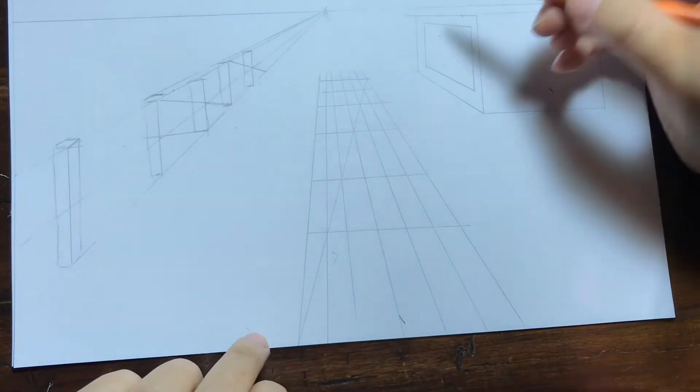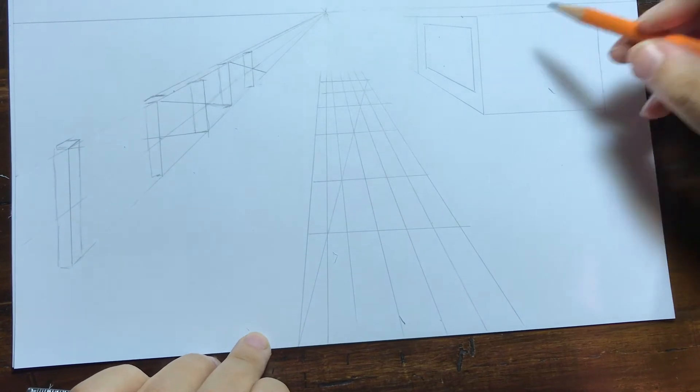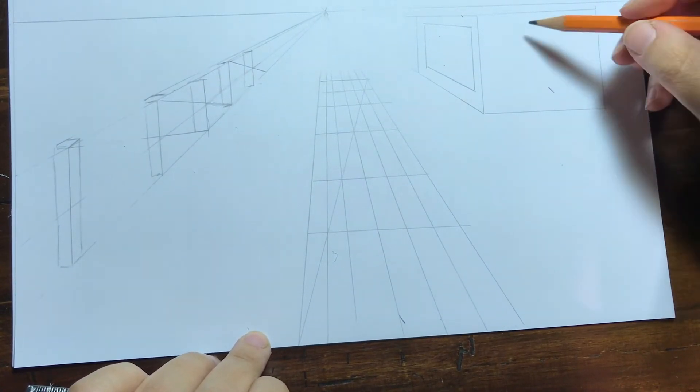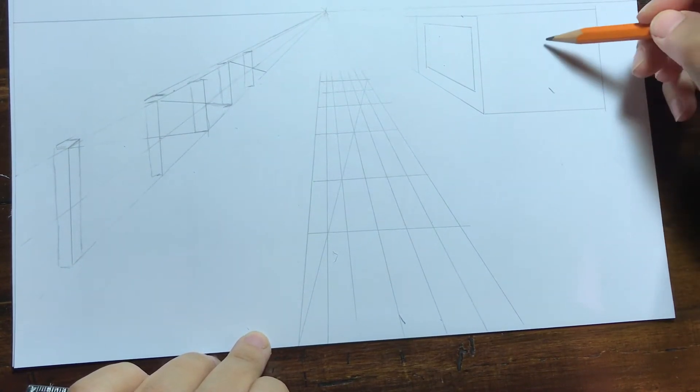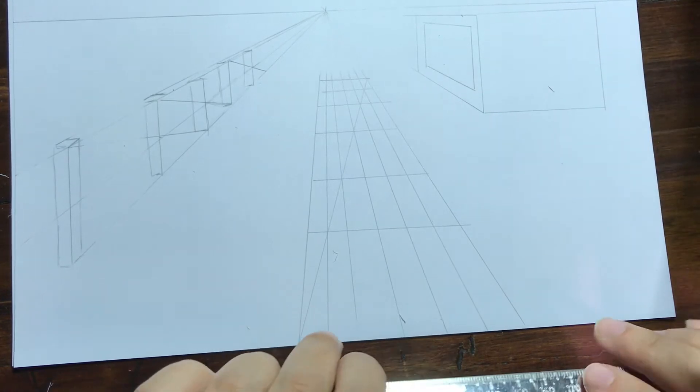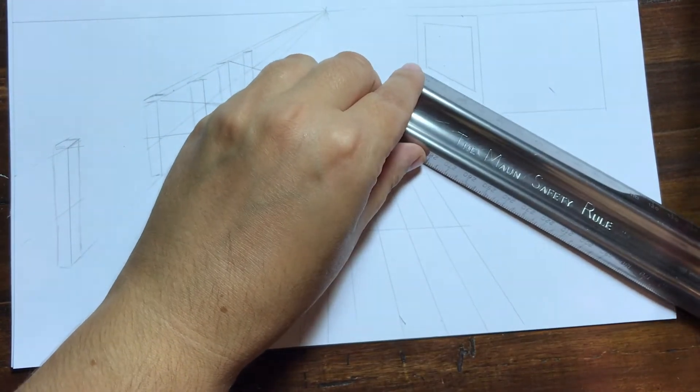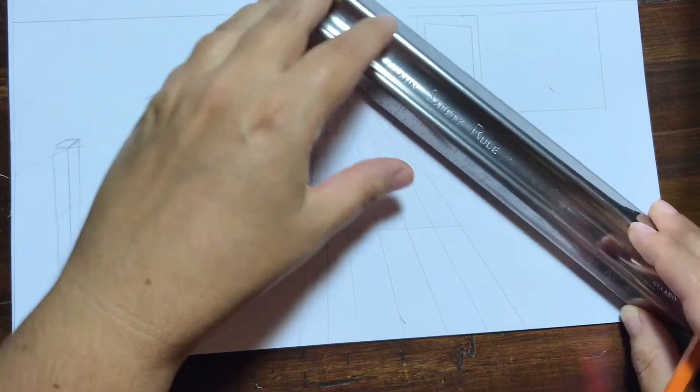But now I want to figure out where the center of this window is. The center on this side is easy because it's a front facing section so obviously you just measure it and it tells you where the center is. But on here if I was to measure at the center I would put it in the wrong place.